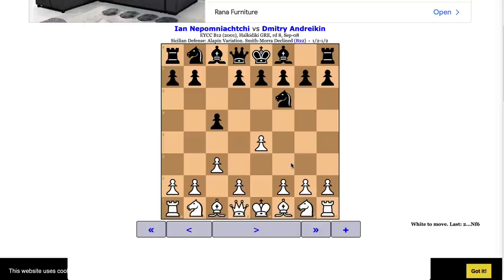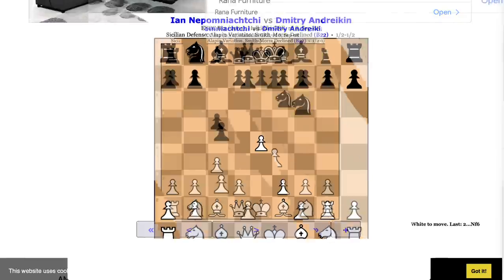Even if you never get to the point where you can visualize an entire game in your head, you will make progress. If you can only visualize the first 10 moves, that's already really good — when you're playing your games it will be easier to calculate faster. Now, the other exercise I want you to do involves these five positions.